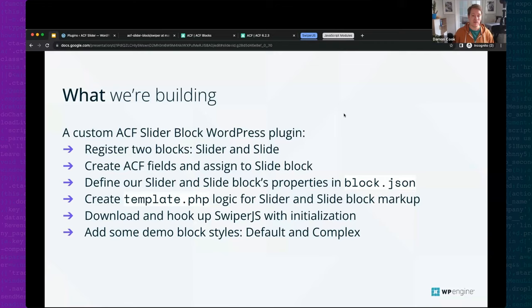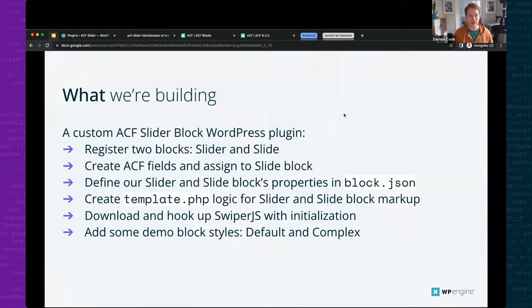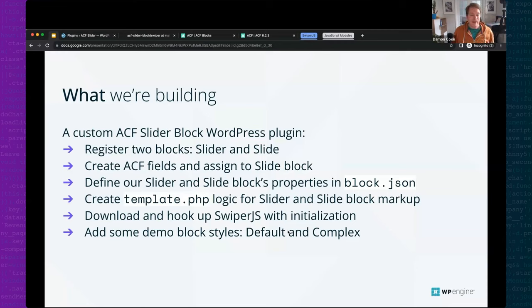After that, we'll download Swiper.js, a third-party dependency that gives us a huge slew of modules and all the slider functionality and styles we need. We'll also create some block styles so that if you fork this plugin for yourself, you have direction on how to take it further, make it your own, create variations, and allow clients to insert the slider with options. I'll also show how to use template lock so clients can't break things.